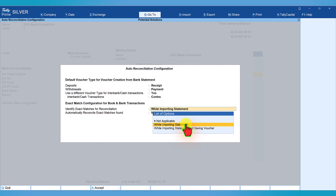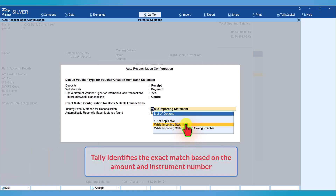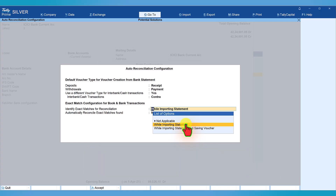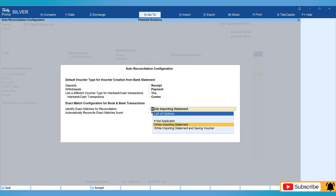Tally identifies the exact match based on the amount and instrument number. The other option — while importing statement and saving voucher — means that if you have already imported the bank statement and later you are passing a transaction in the books, while saving that transaction Tally will automatically identify the matching transaction in the bank statement.